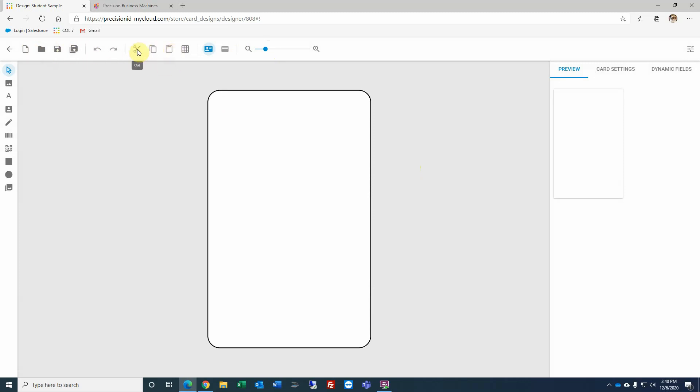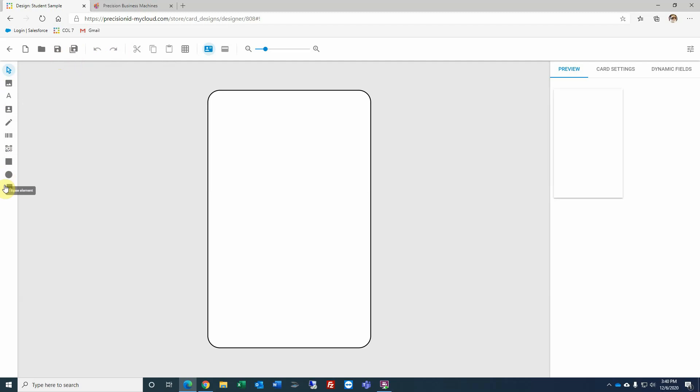And the rest of the menu bar should be pretty self-explanatory. In other words, you can cut an element, copy or paste an element, undo or redo a particular setting, save or do a save as. In other words, you can make some changes and then save it with a new name. Along the left-hand side are the various elements that I can add to my card.